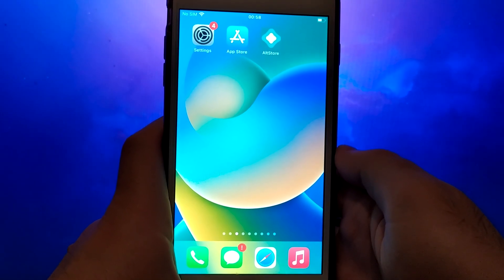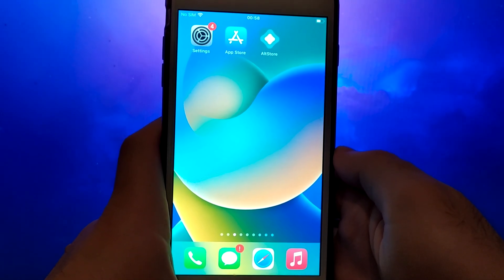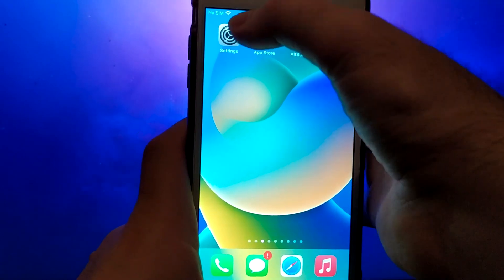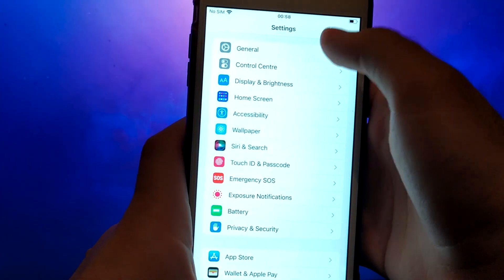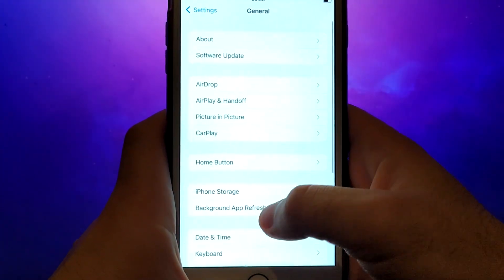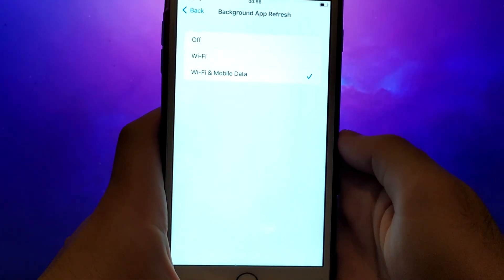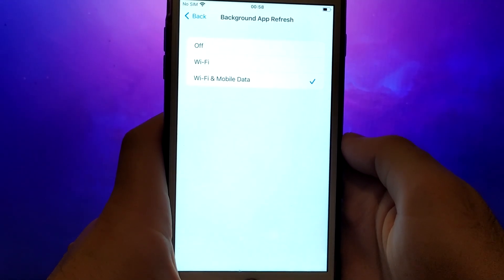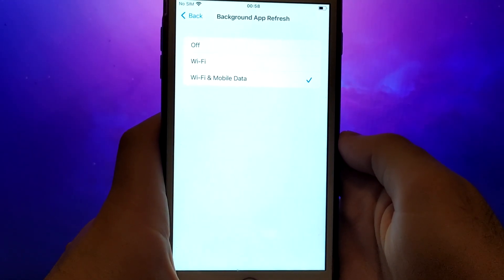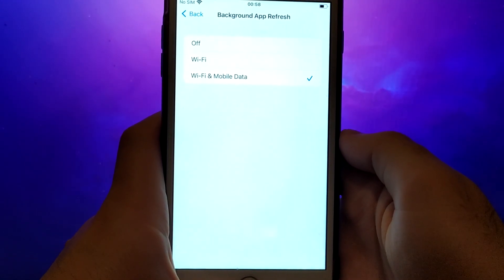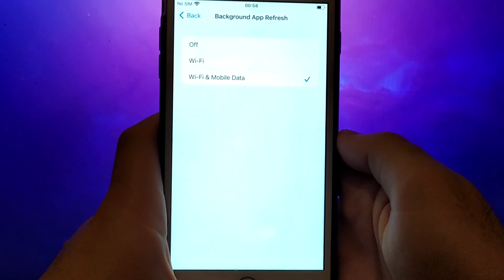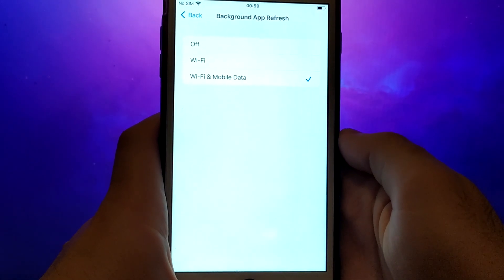Before we get started, let's go through a couple of essential steps. First, open your device settings and go to General. Tap on Background App Refresh, and make sure that either Wi-Fi or Wi-Fi and Mobile Data is enabled. This setting allows the app to update and function properly in the background.